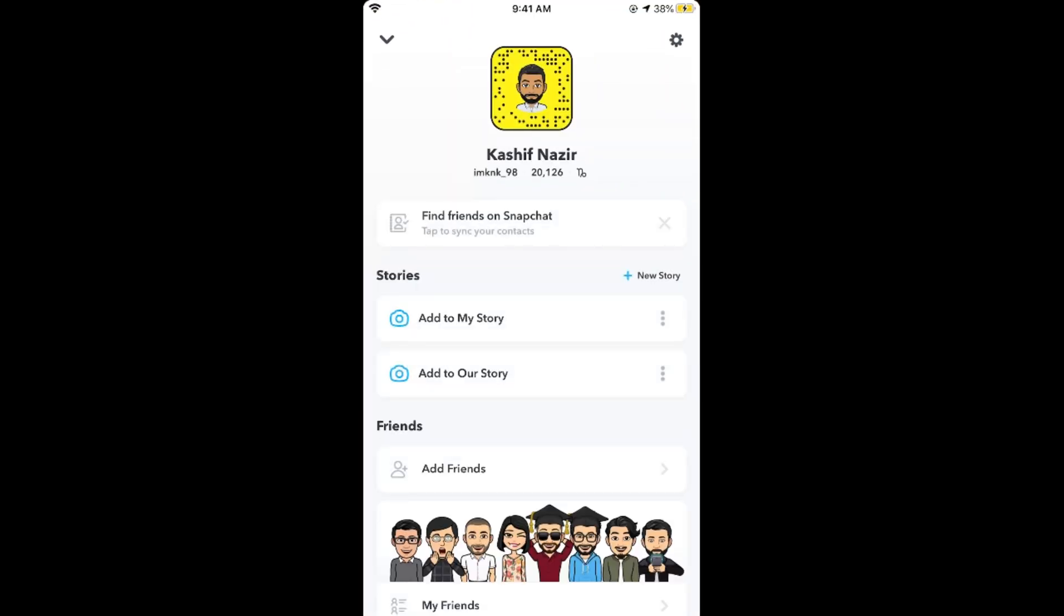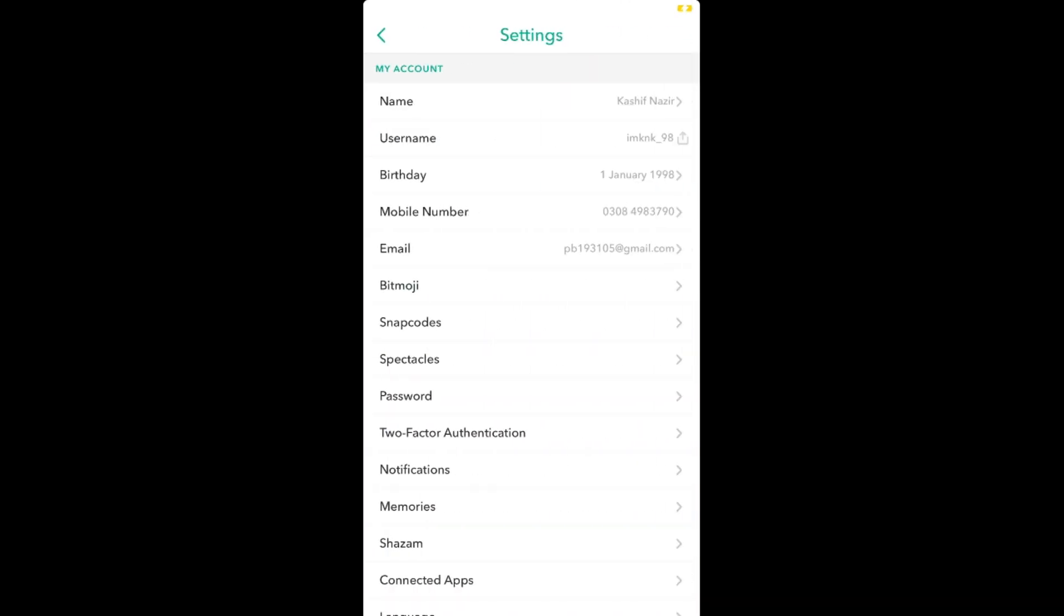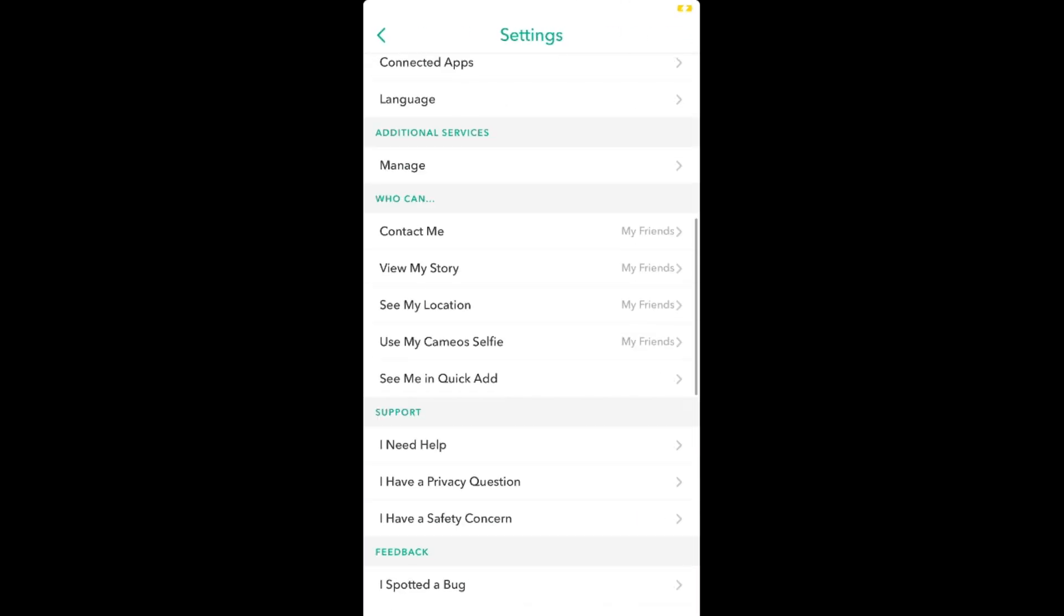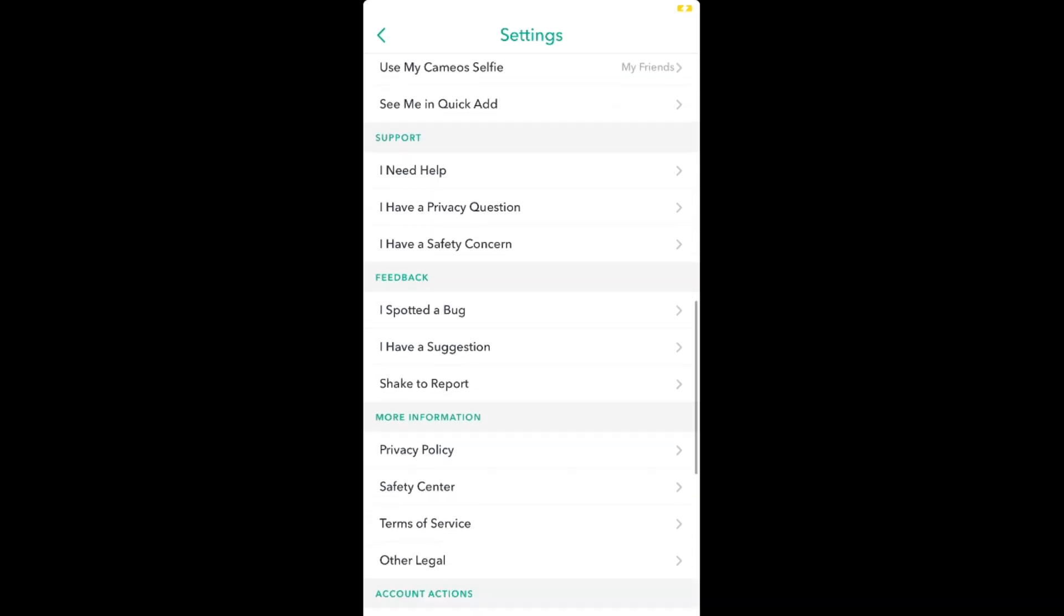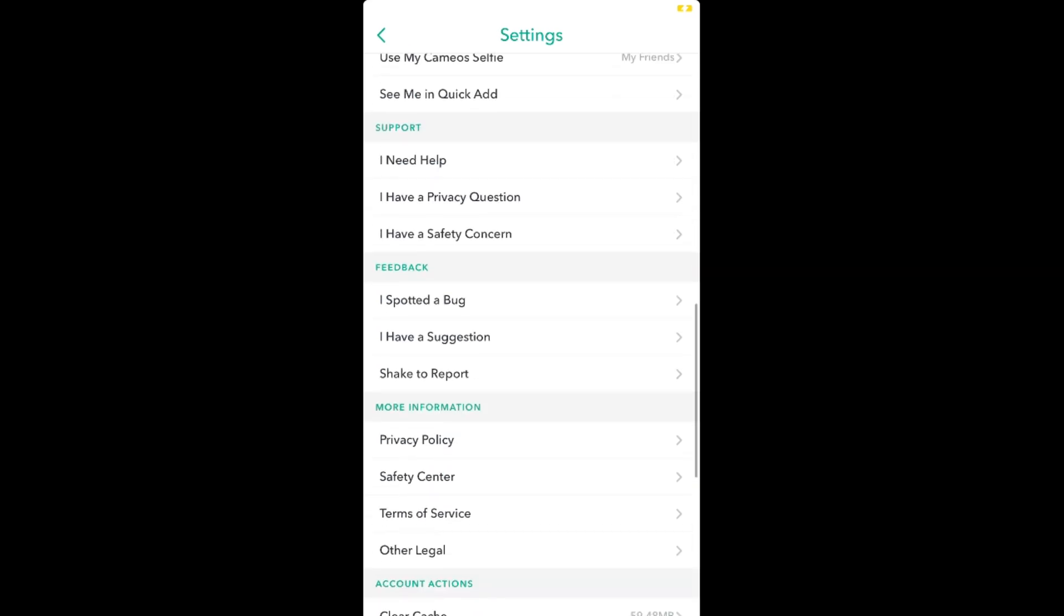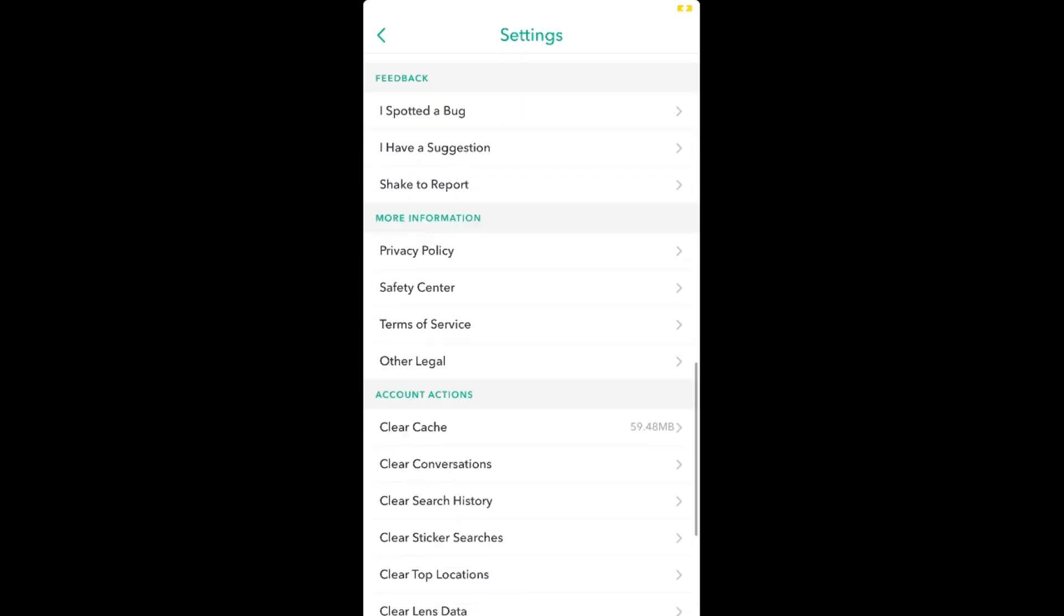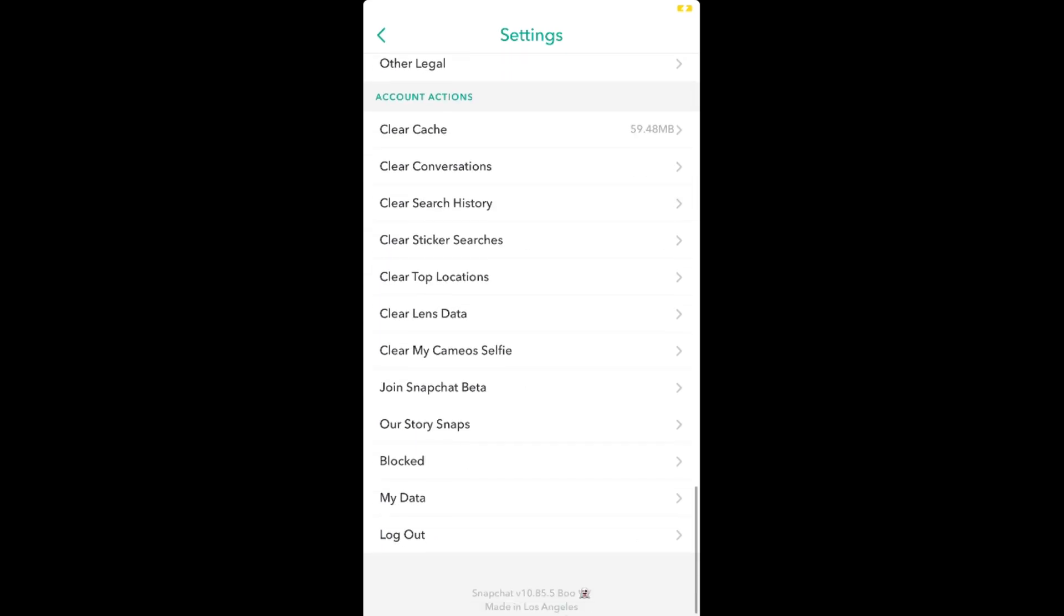Now go and tap on this settings gear at the right top corner. Once you are here, simply scroll down below until you see the location.